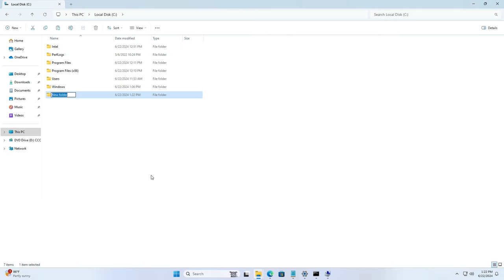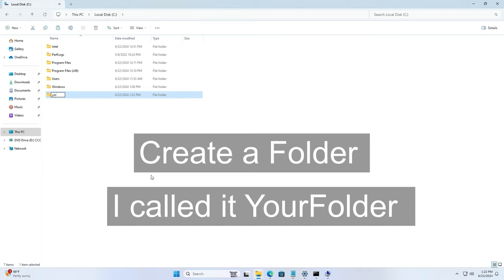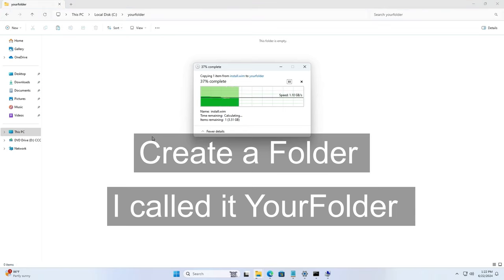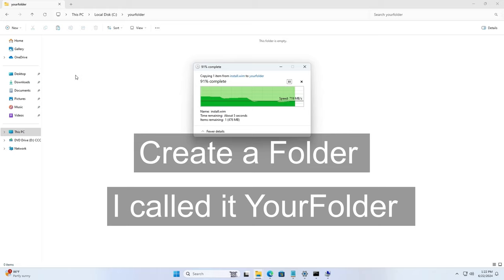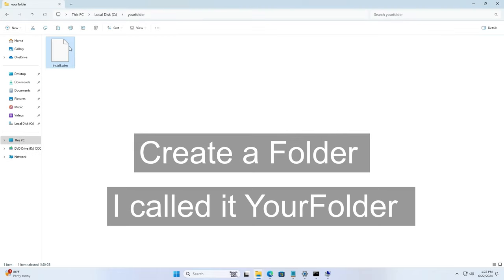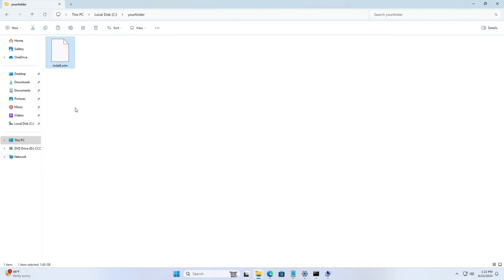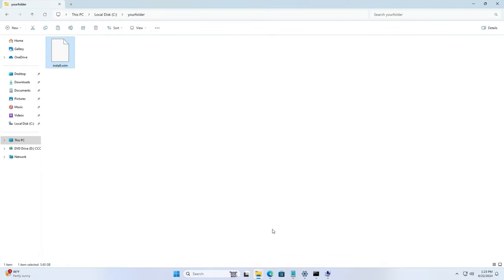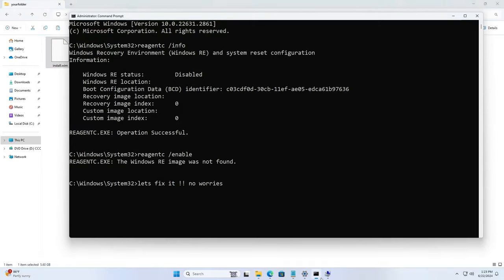Copy the file install.wim to a folder. I just created a folder called 'your folder' for example, right. You can call it whatever you want. Copy this file, the install.wim from the mounted image to this location. It will be about 5 gigs or 6 gigs in size.